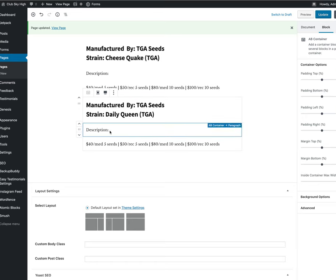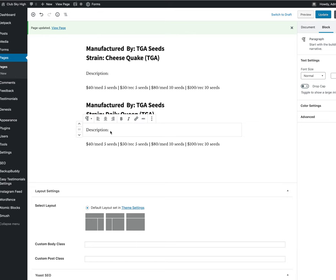To add a description, you just click in right there and start. This is a description. So it's that easy.